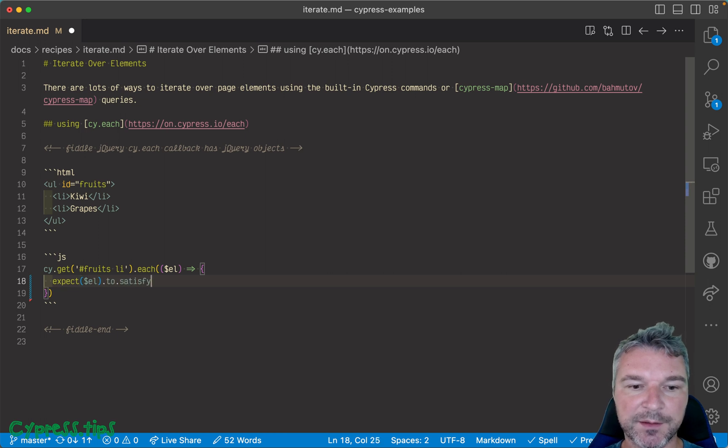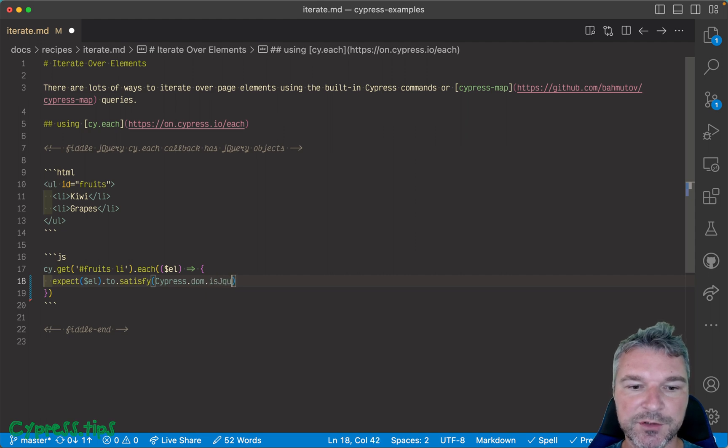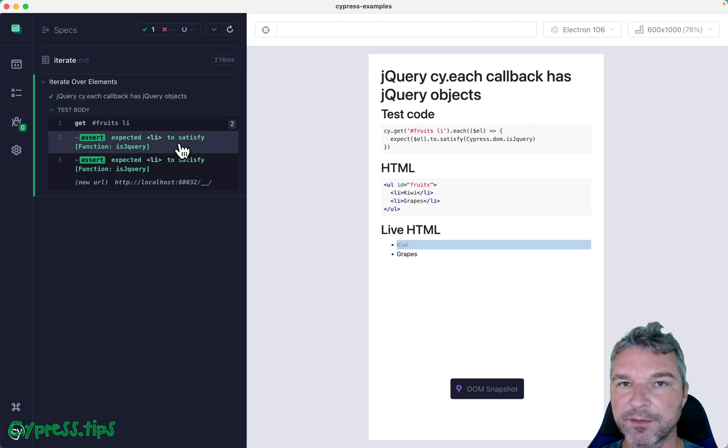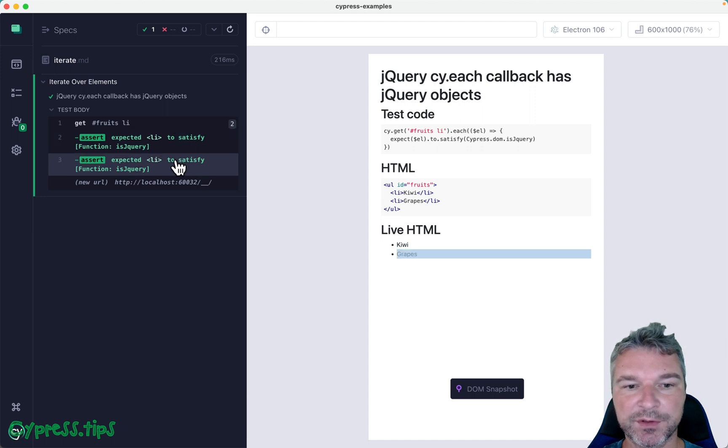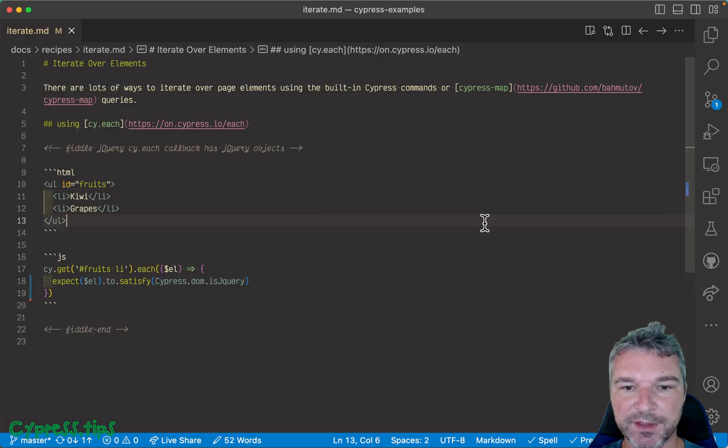Okay, so notice the callback was invoked twice and it was jQuery.